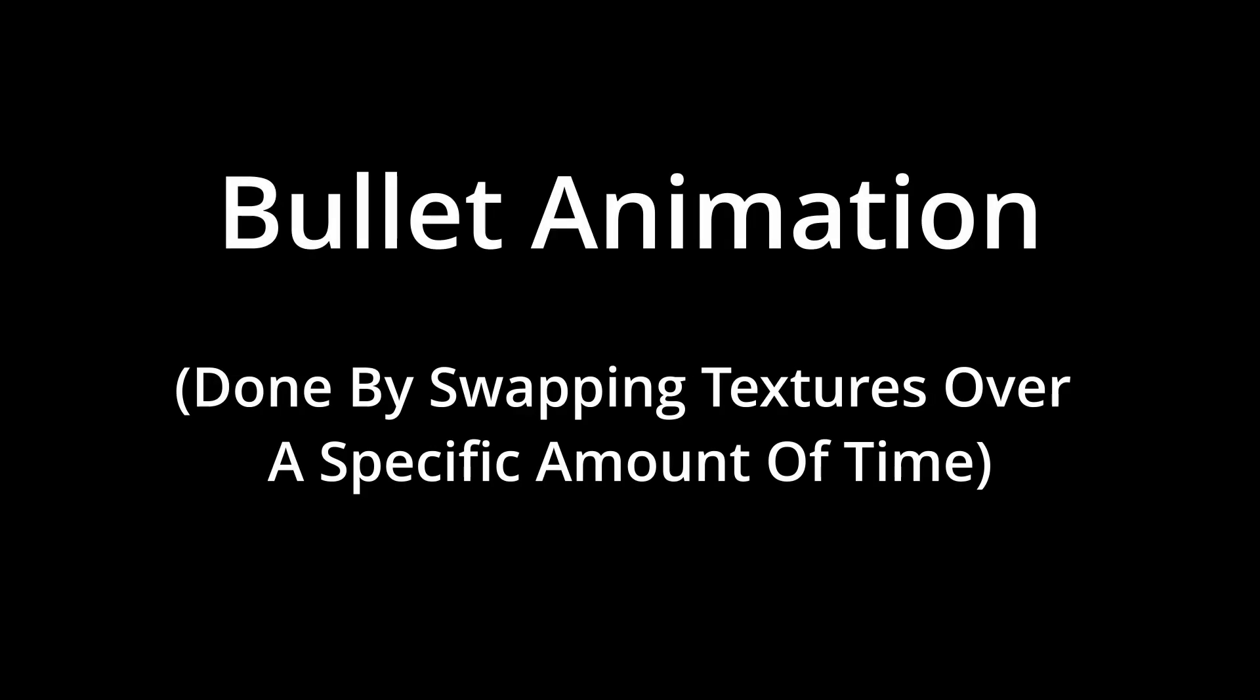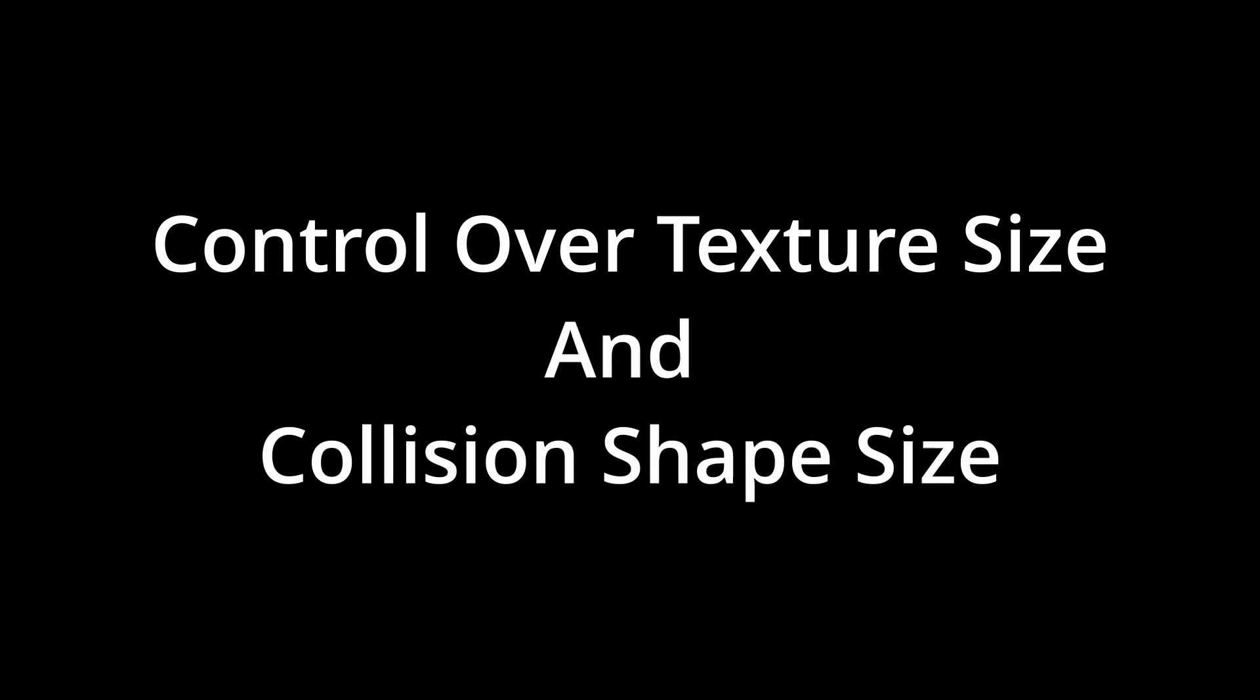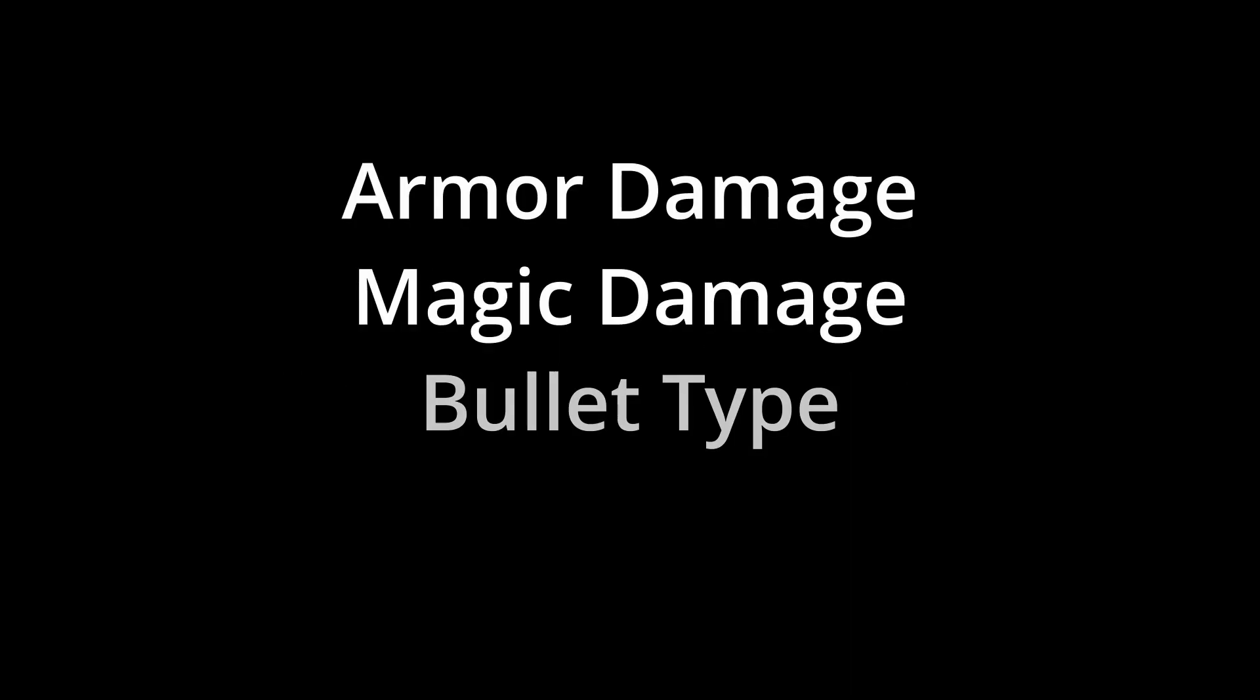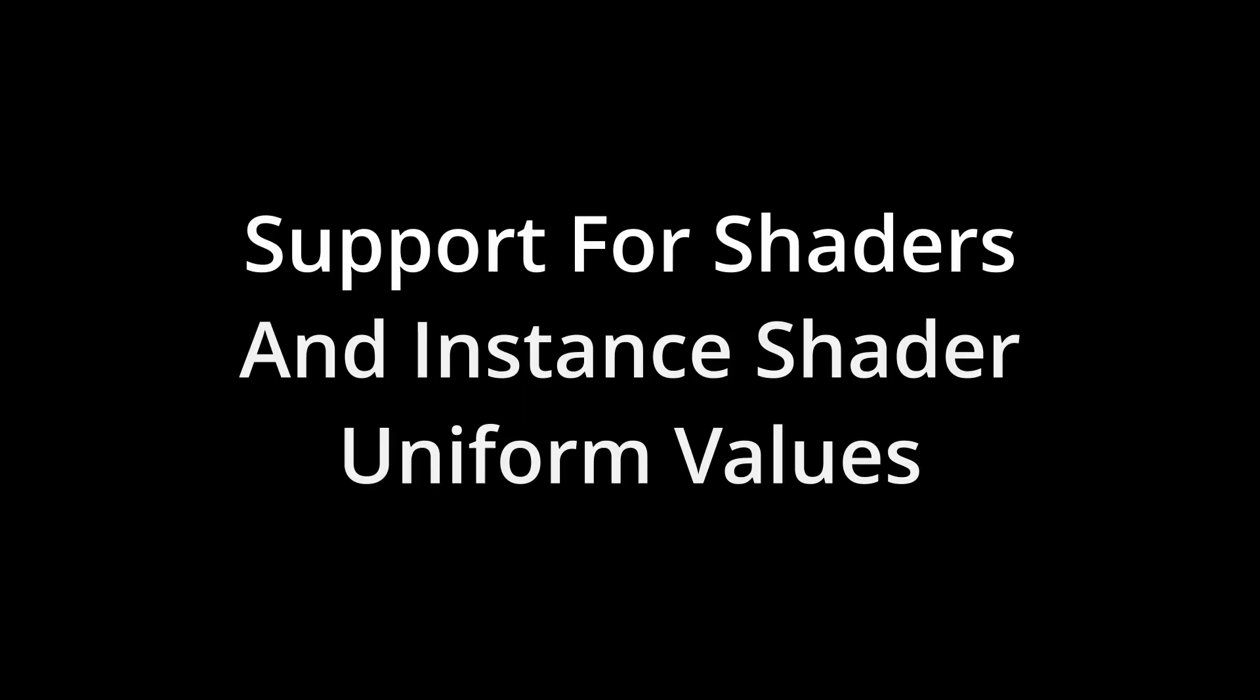Bullet animation done by swapping textures over a specific amount of time. Control over texture size and collision shape size. Control over collision shape position. Bullet lifetime control. Support for custom bullet data like armor damage, magic damage, bullet type or anything else you could think of.